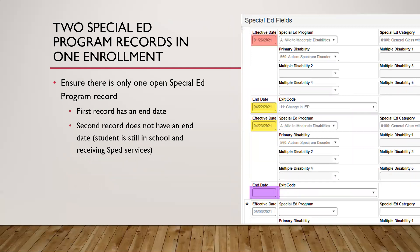Make sure you do not leave end dates open — there should be only one open end date or exit field. In this example, a special ed record from 1/26/2021 ended on 4/22/2021 due to a change in IEP, then a new record started 4/23/2021 with no end date because the student is still receiving services. You cannot have two special ed records that are both open — one of them must have an end date and exit code.